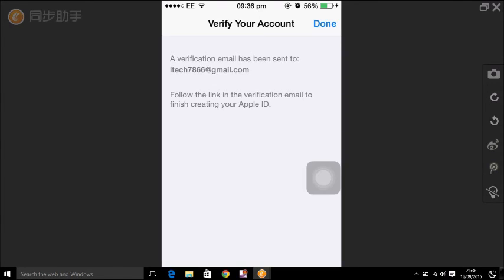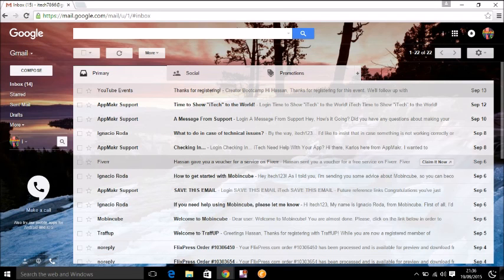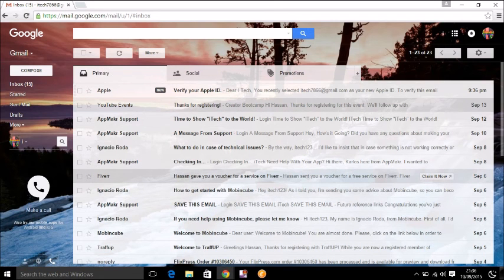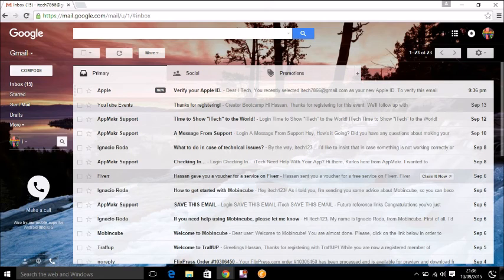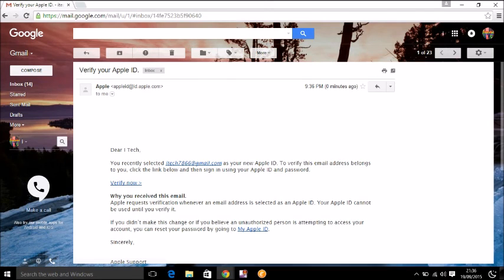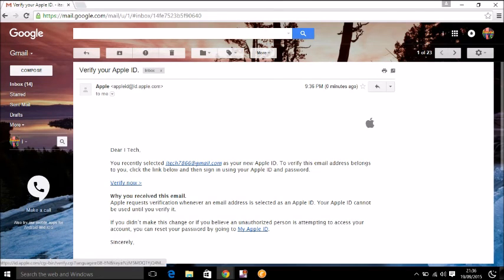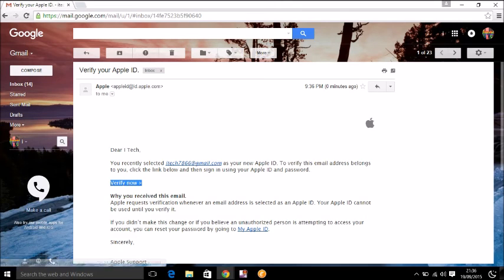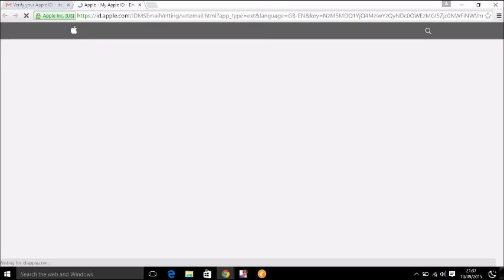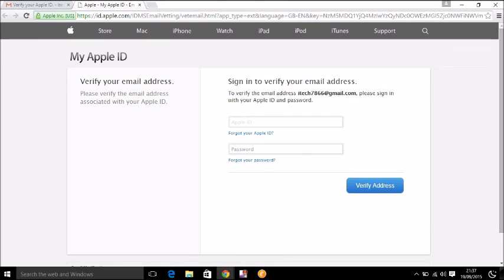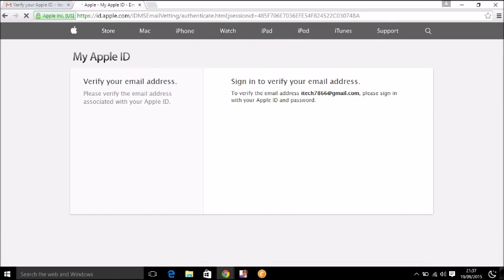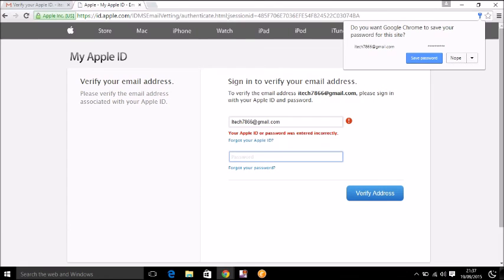Now you will receive an email, so you have to verify your account. Just go to your email, and there you go. You have received an email and they will send you a link to verify your account. It says verify now, so click on verify now. Enter your email and password and click on verify.